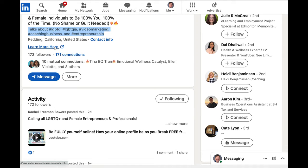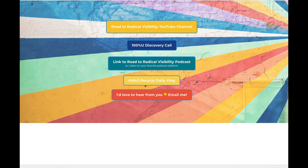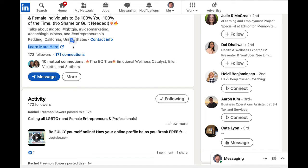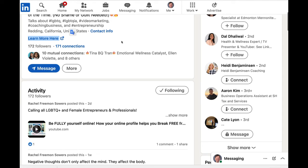We also talked about the 'learn more here' link. This is something you want to use. Turn on creator mode — I've talked about this a lot. Turn on creator mode and put your link there. LinkedIn is more click-friendly now, and you can put the text as 'learn more here' — it's a clickable link on both desktop and mobile. It is just brilliant to have that there if you want to drive more traffic to your website and get people to your main calls to action.